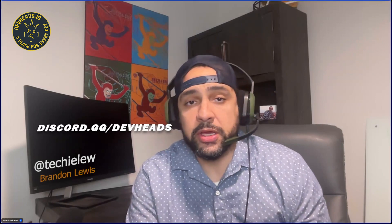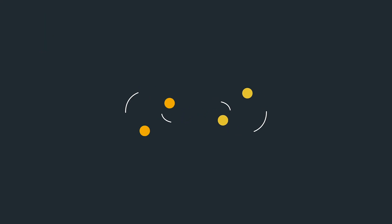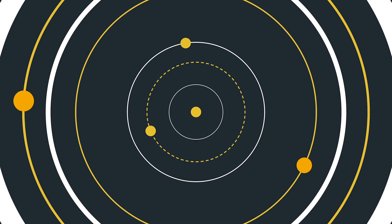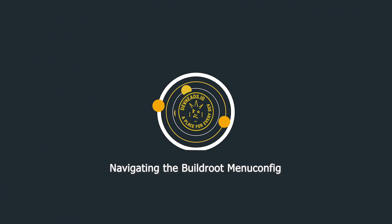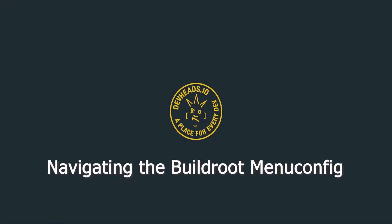Right now in the DevHeads community, we're navigating the BuildRoot menu config. I'm here with Abhishek, one of DevHeads' resident embedded software experts. Hey Abhishek, so why do people use BuildRoot in the first place?